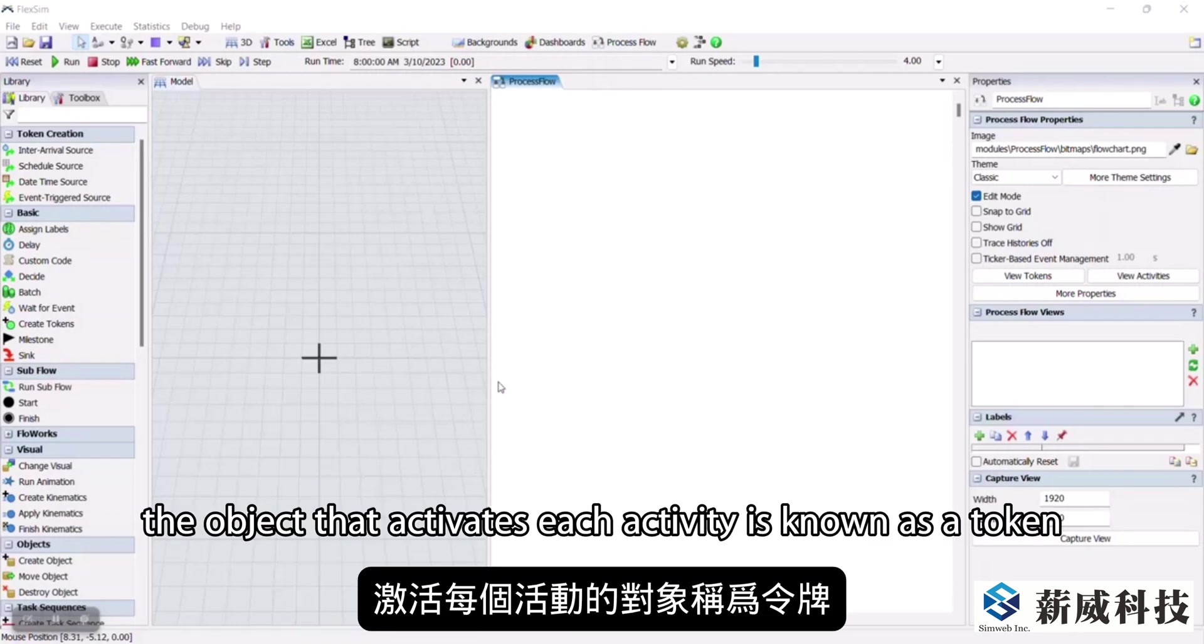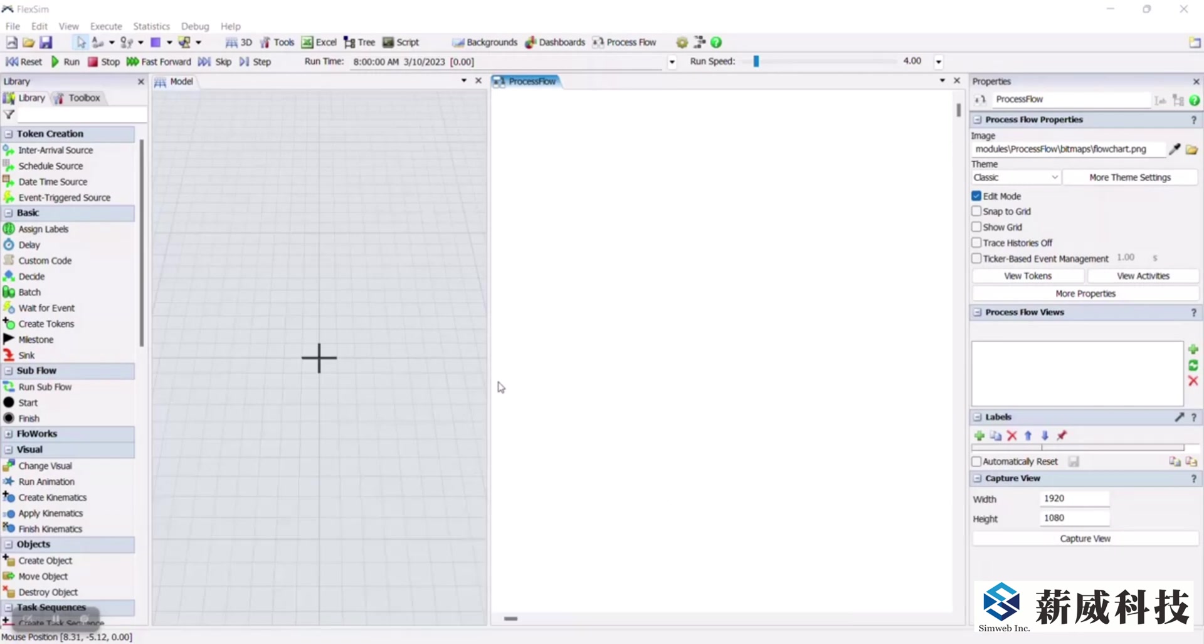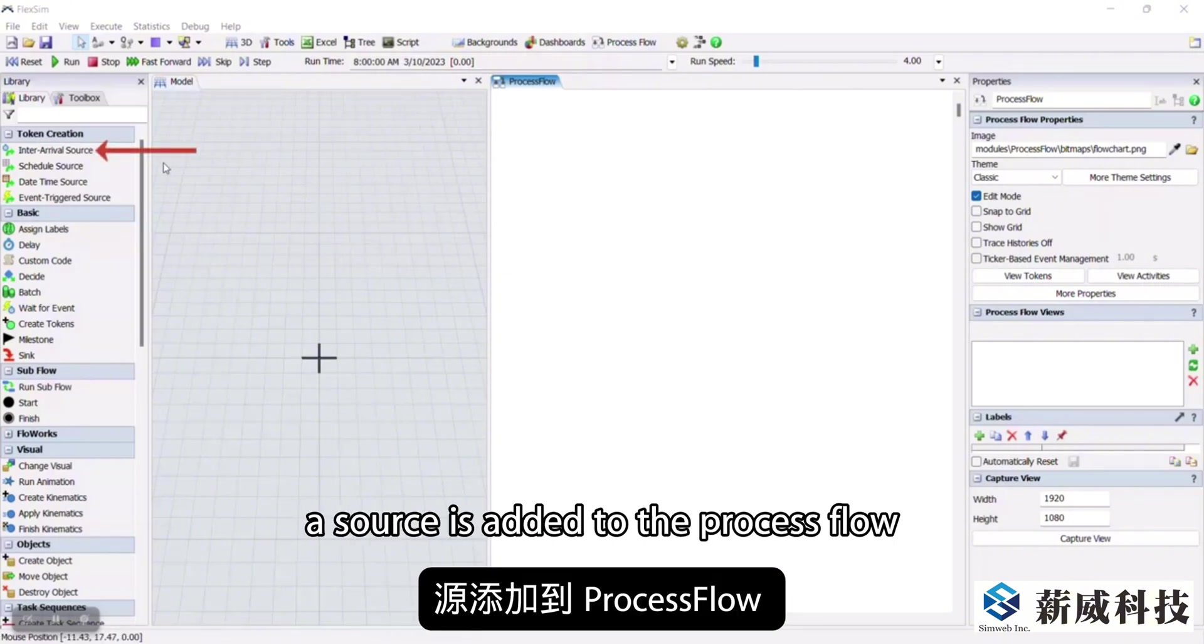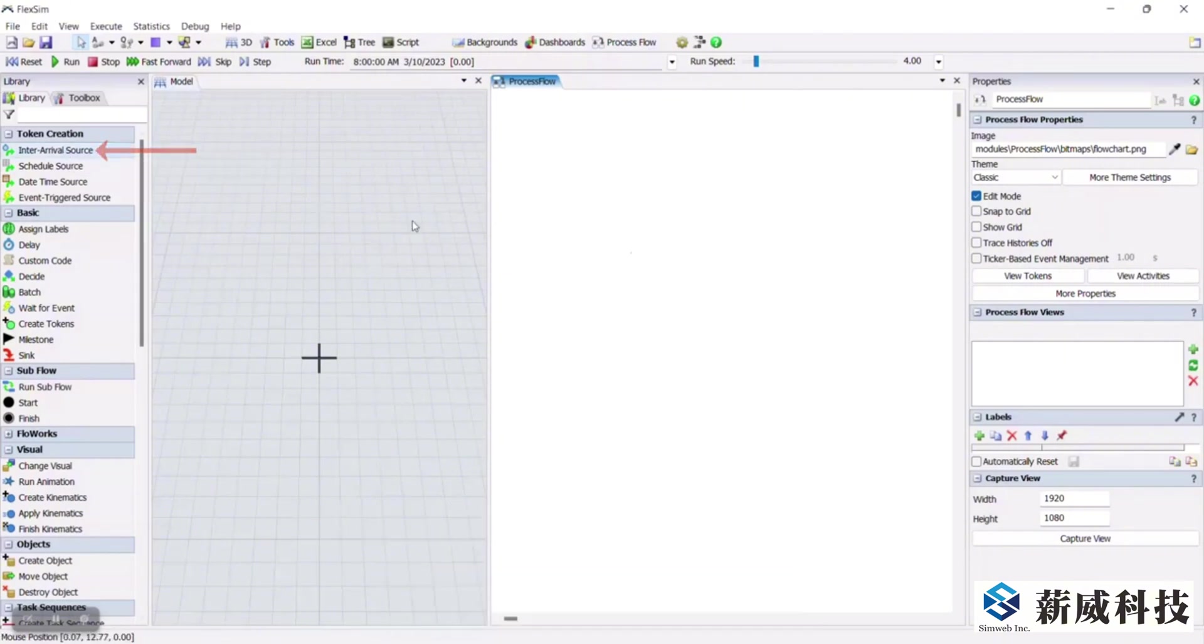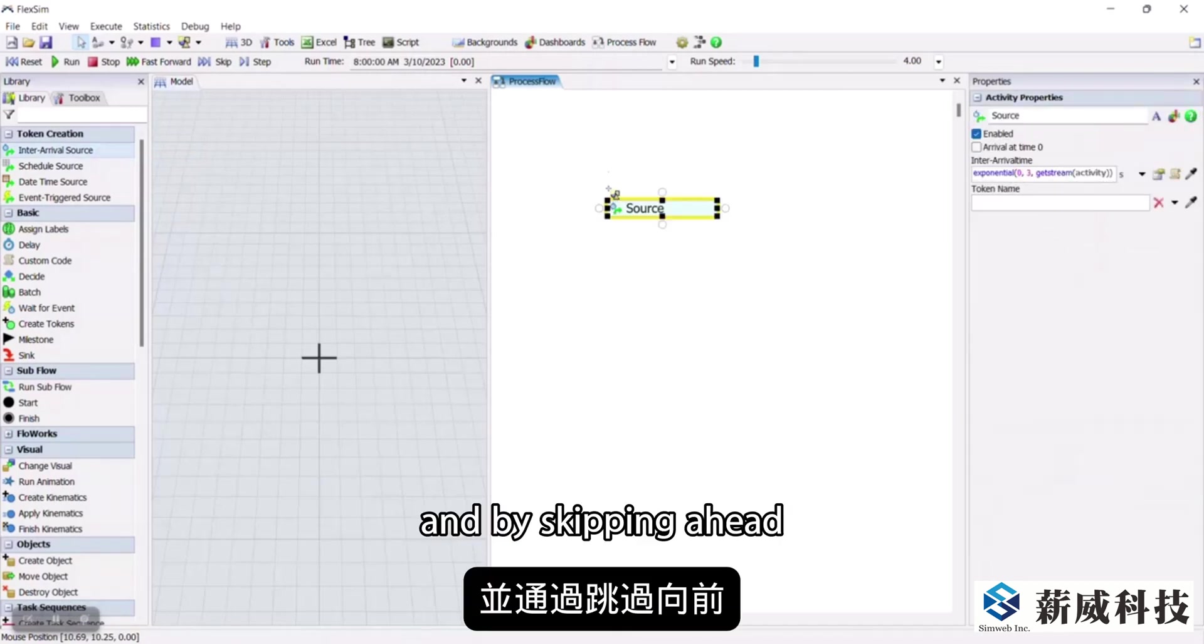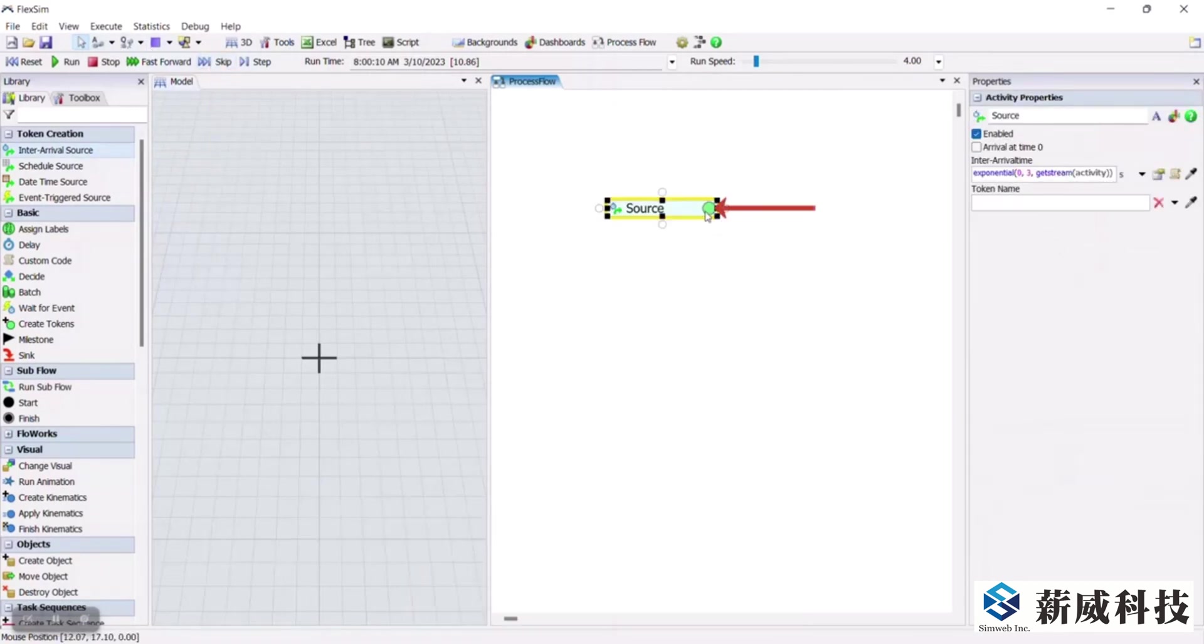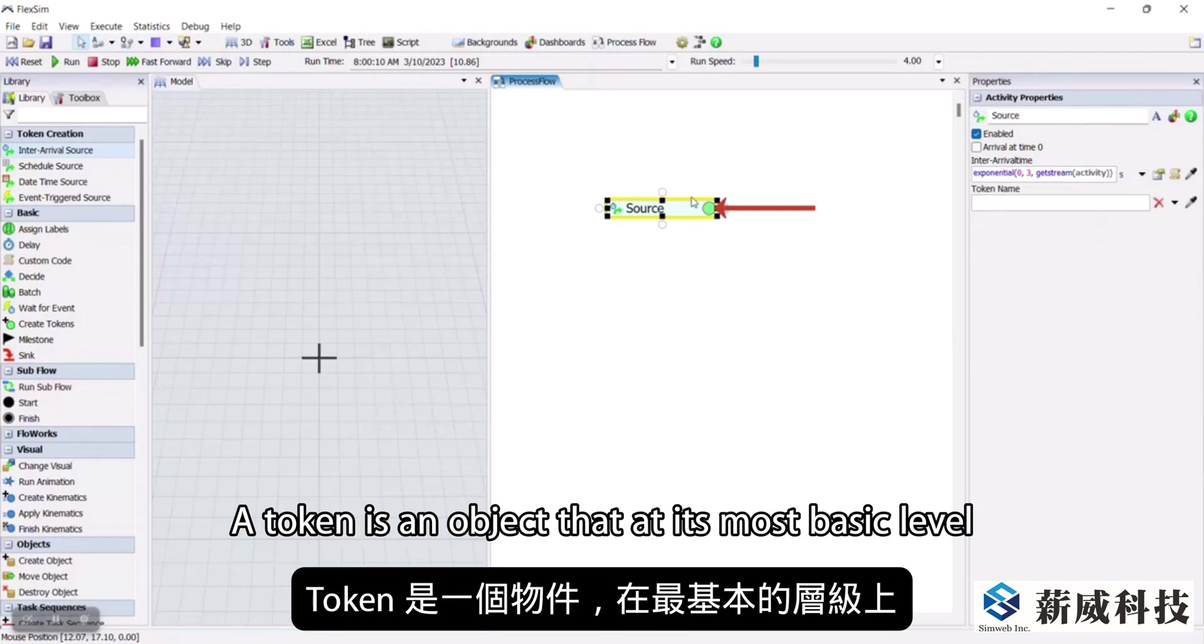The object that activates each activity is known as a token. To see what a token looks like, here, a source is added to the process flow. And by skipping ahead, the token appears as a little green ball.